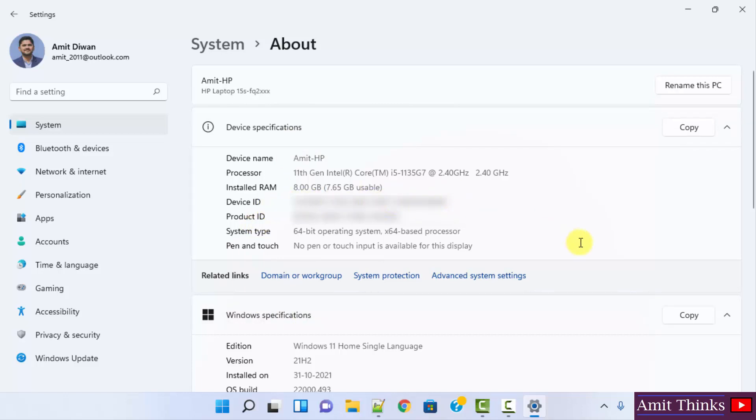So you can easily find the device ID and all the information about your system here. So guys, in this video we saw how we can easily check the device ID on Windows 11.